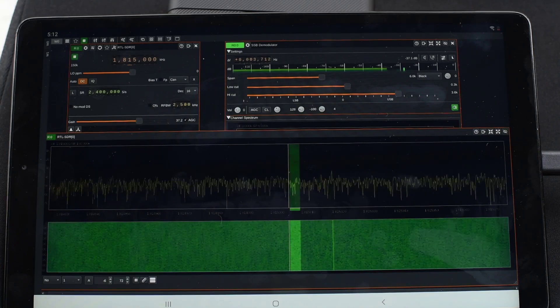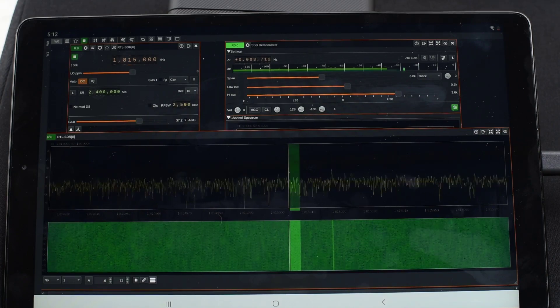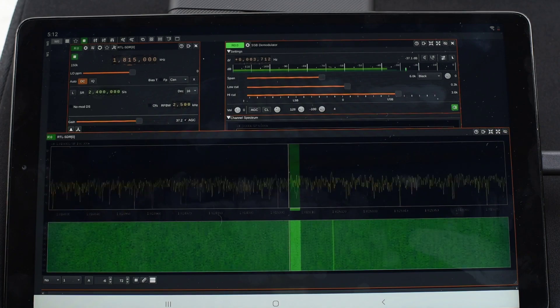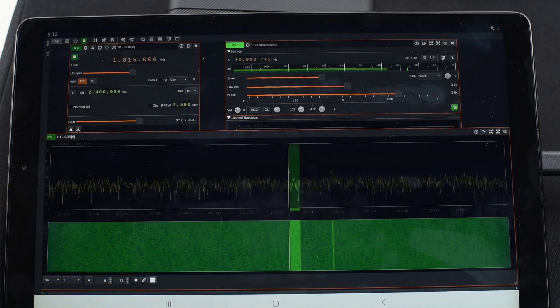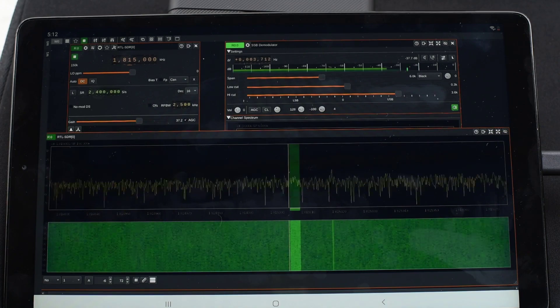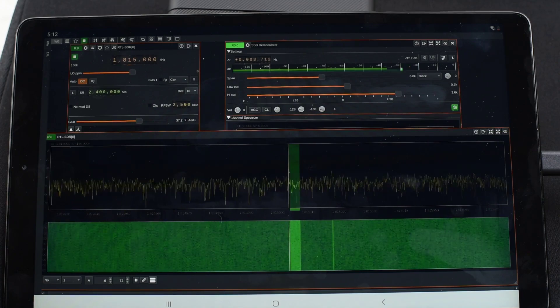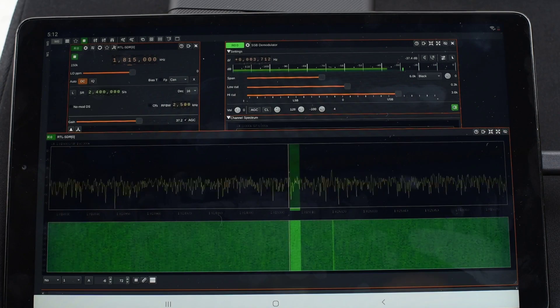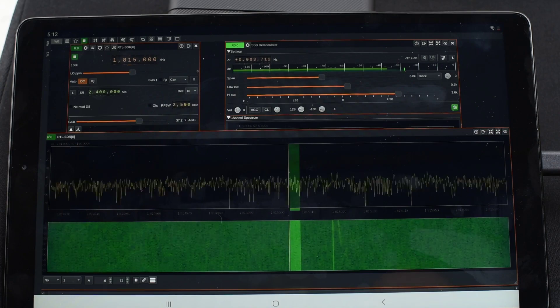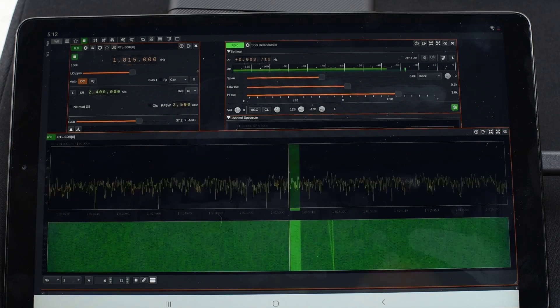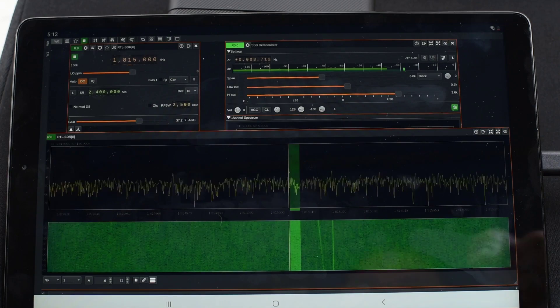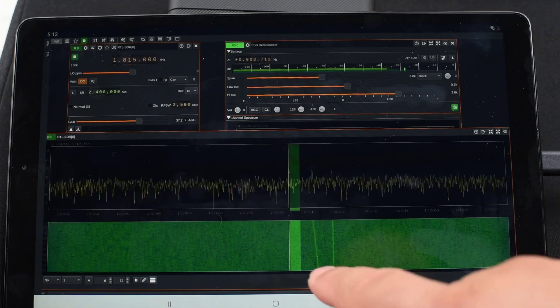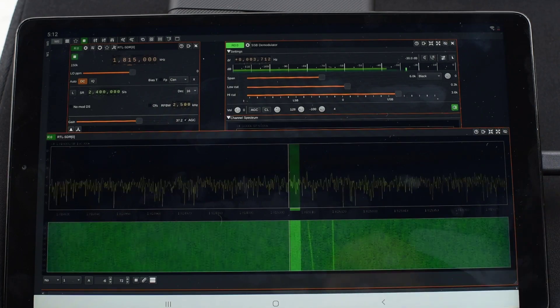I'm not really certain how Starlink decides which of the eight channels it needs to use. It seems to default to channel one. Here we go, here's one.